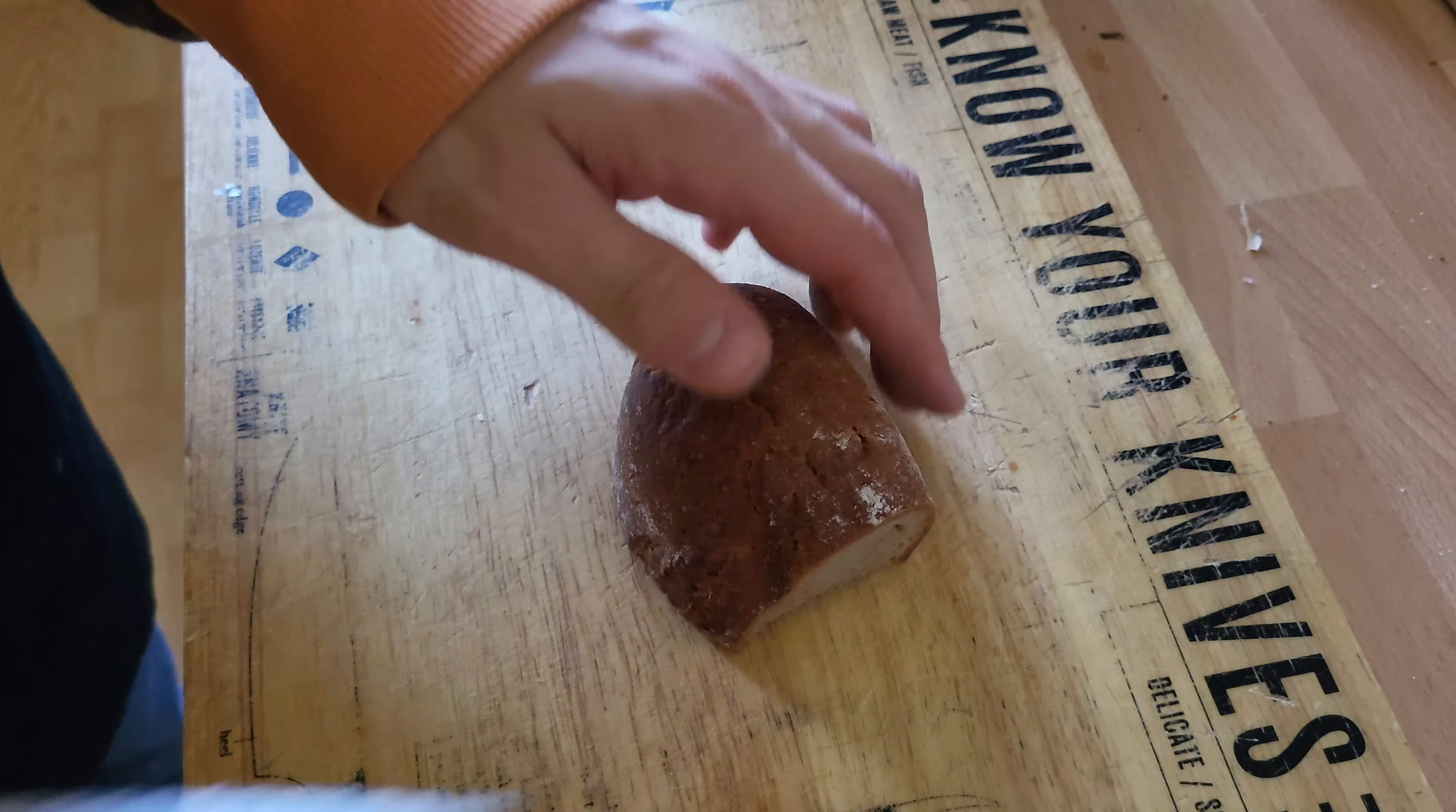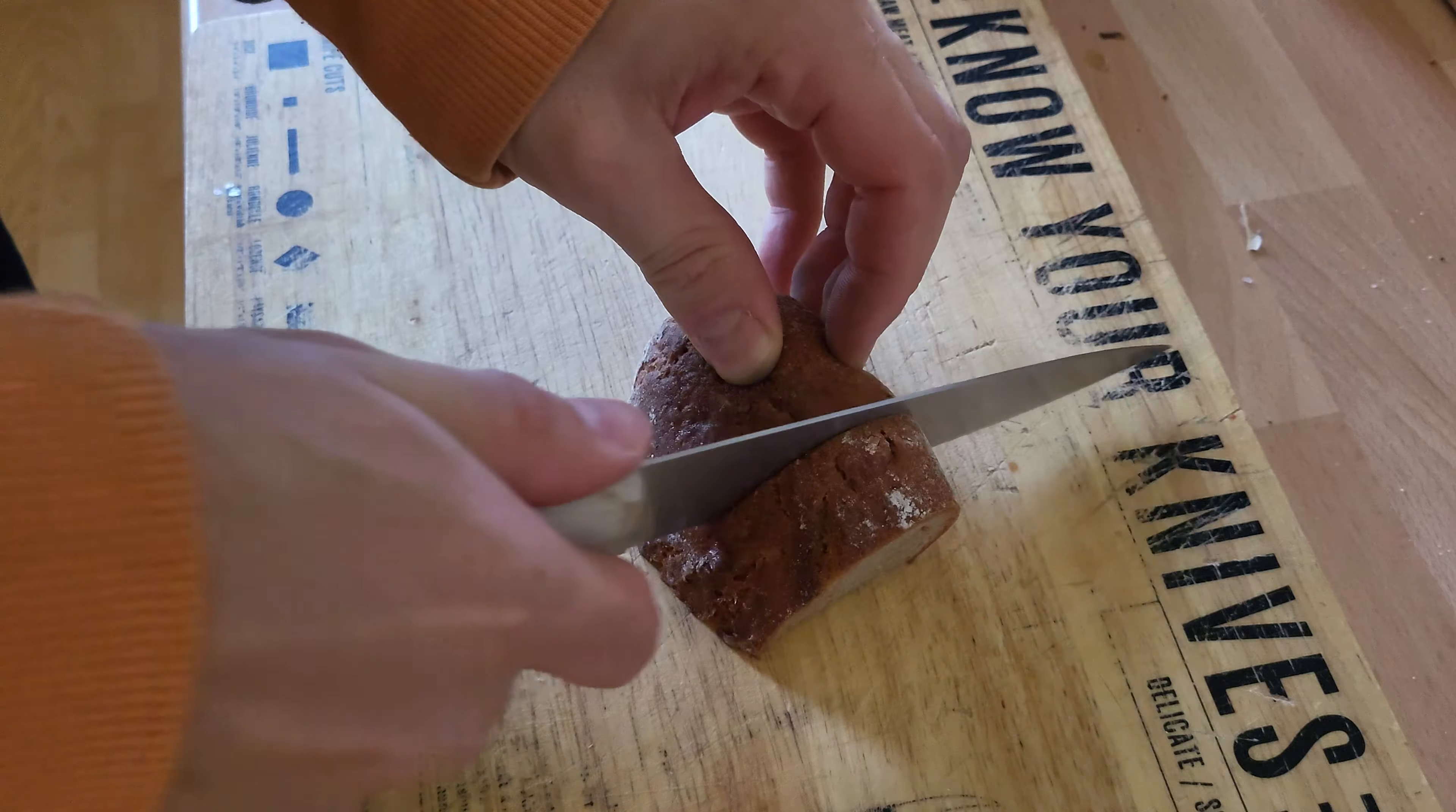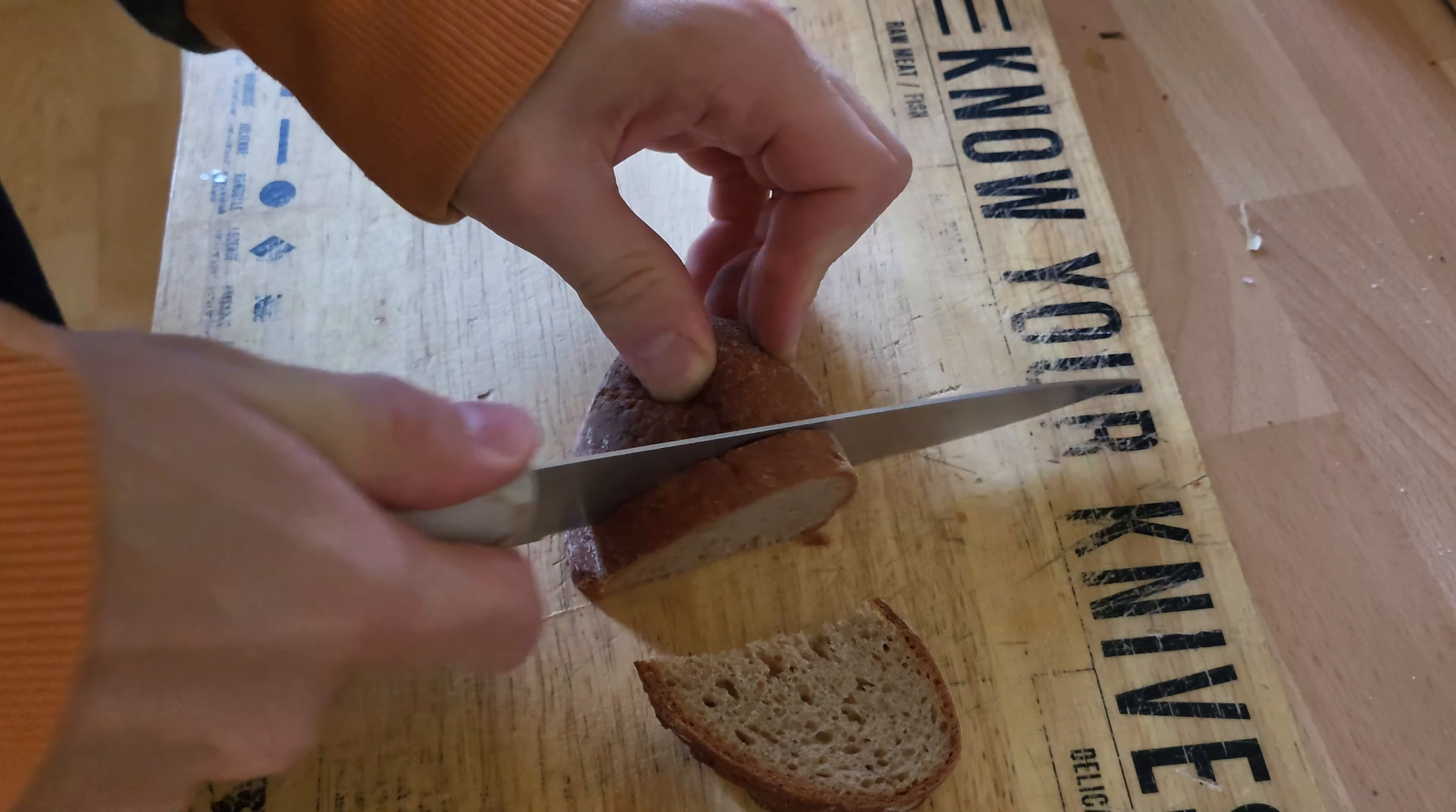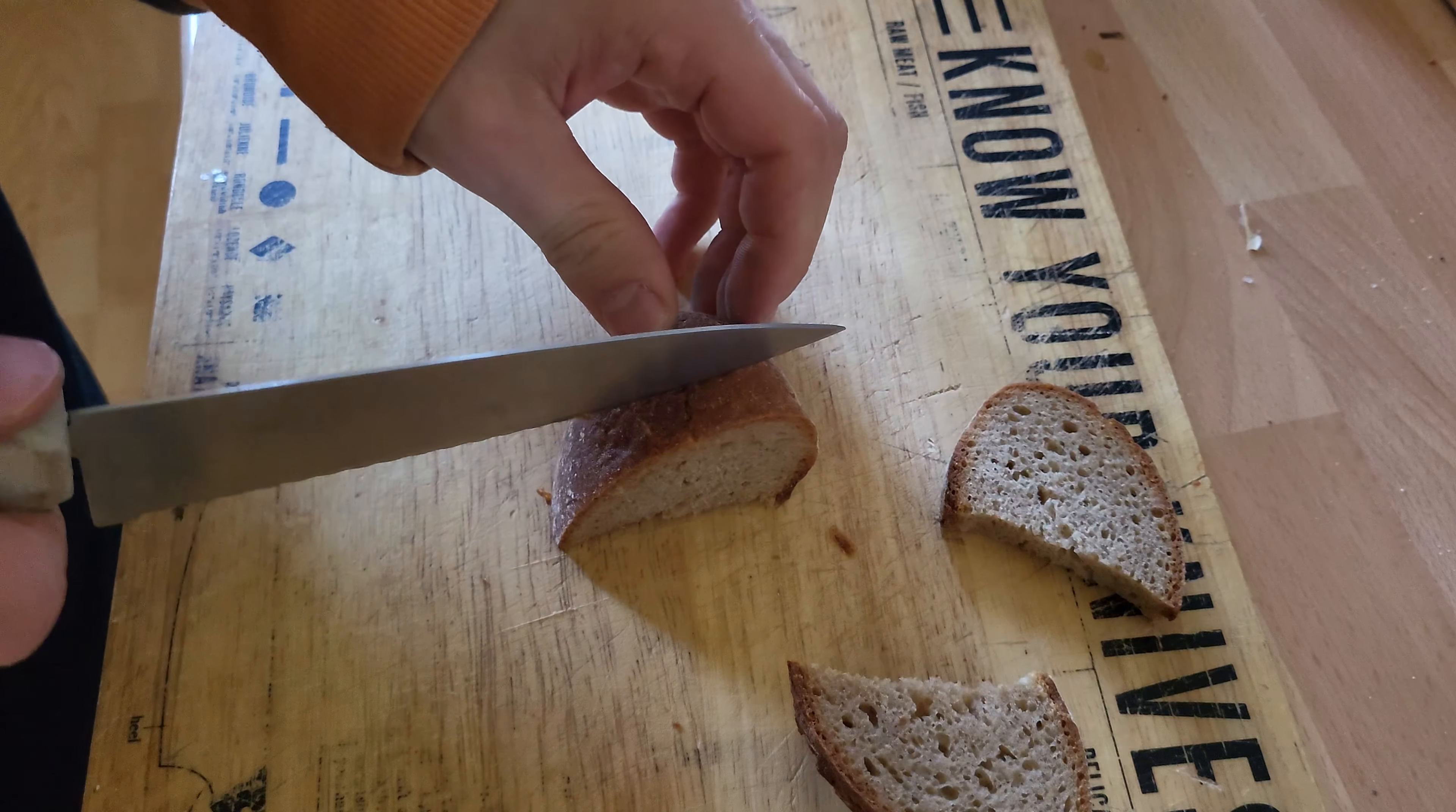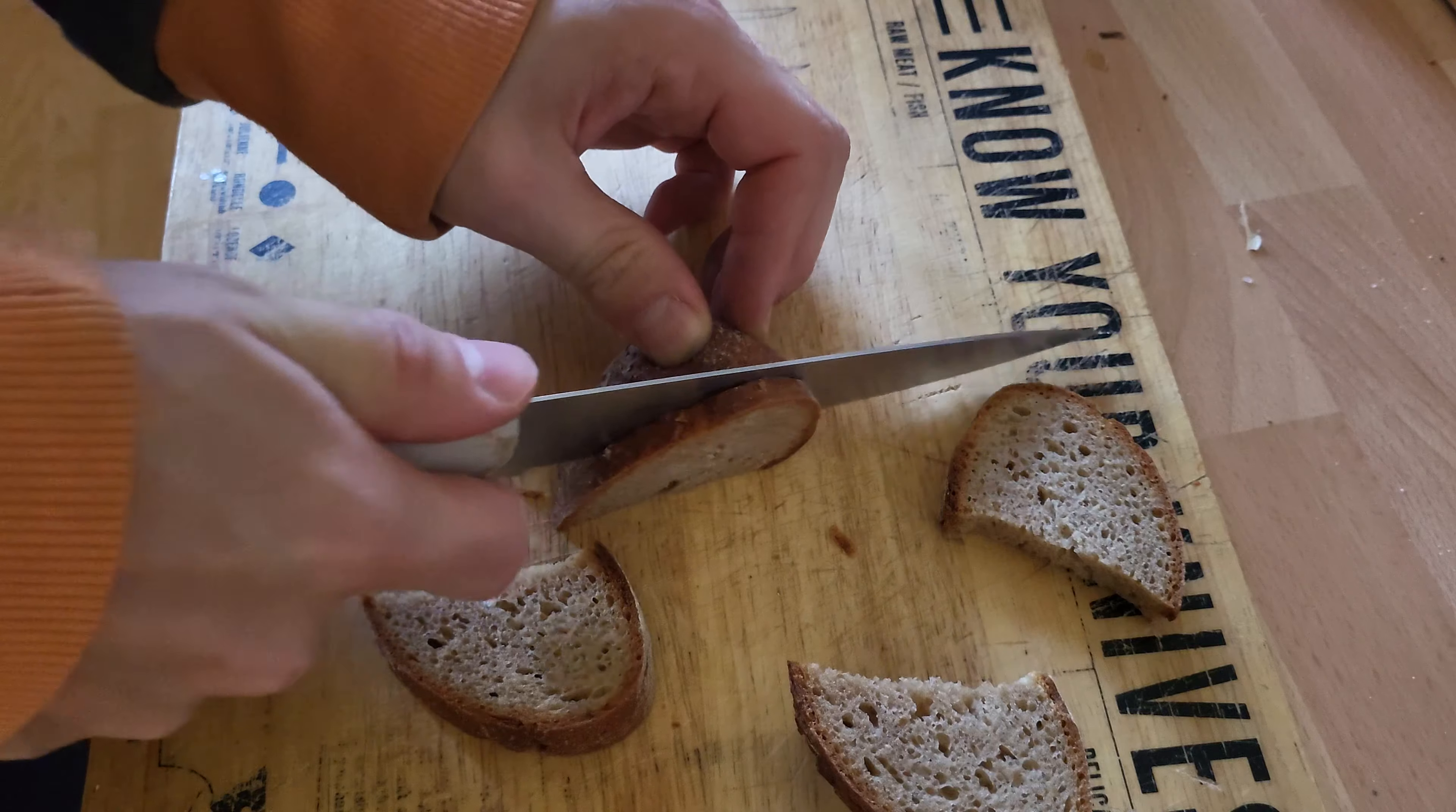Now we can test the knife out on a bit of bread crust, and it goes in here very easily.